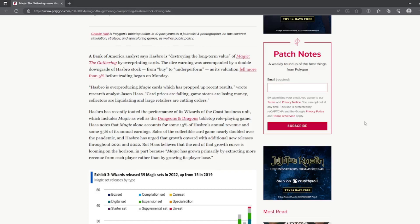Haas notes that Magic alone accounts for some 15% of Hasbro's annual revenue and some 35% of its annual earnings. Sales of the collectible card game nearly doubled over the pandemic.